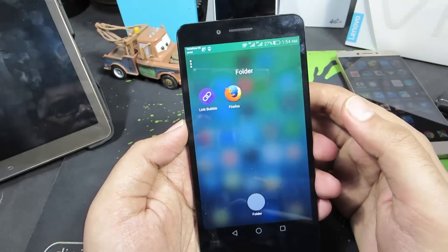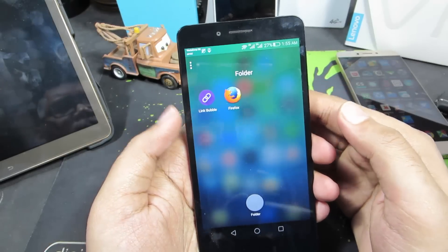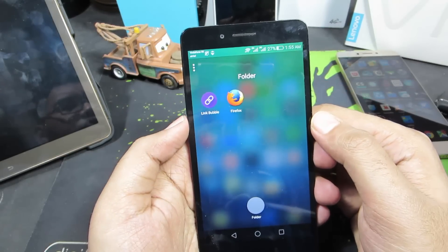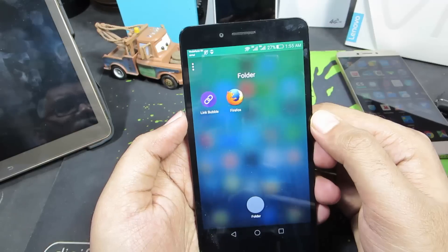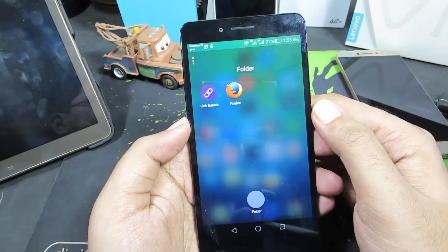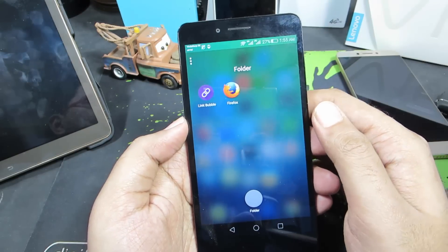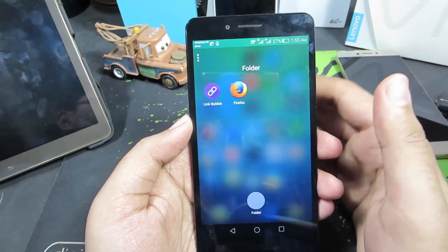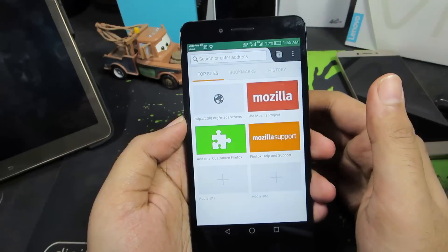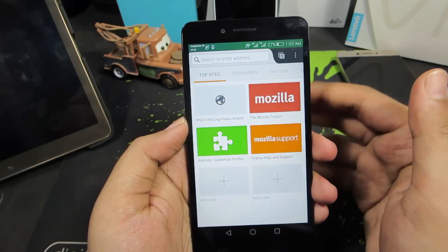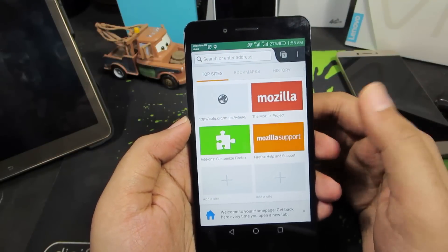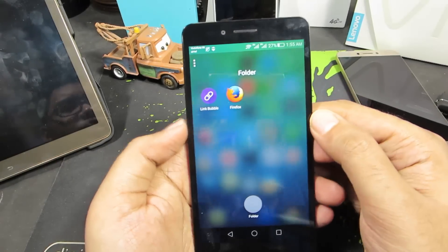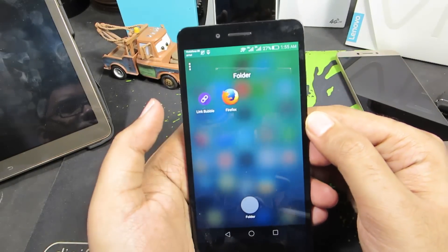The next apps are browsers. The first one is Link Bubble and the second is Firefox. I use Firefox because it can block ads and popup windows while browsing. For that to work, you need to install an ad blocker plugin, and it works really well.